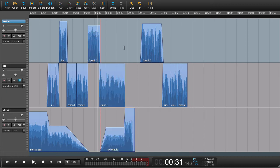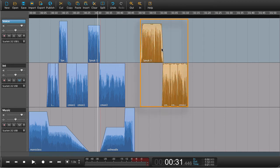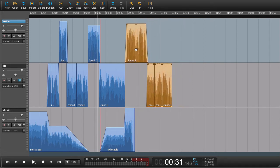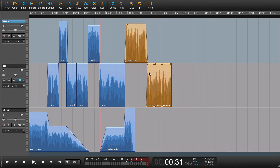Press escape and all the selections go away. Hold alt command or alt control and press on this region here. And move it into place. So now it sounds like this instead.